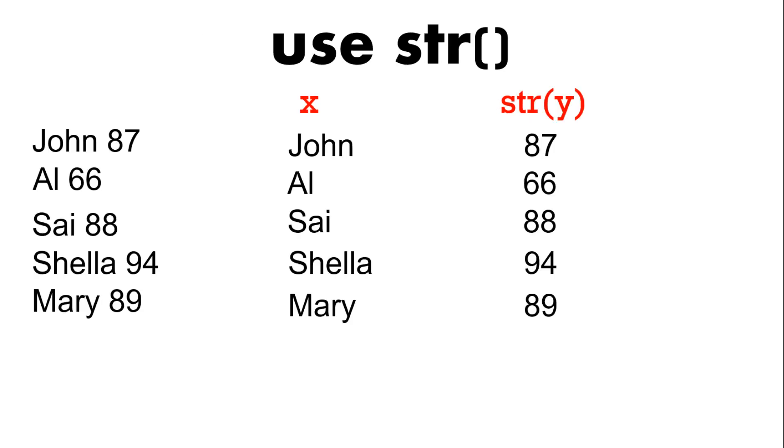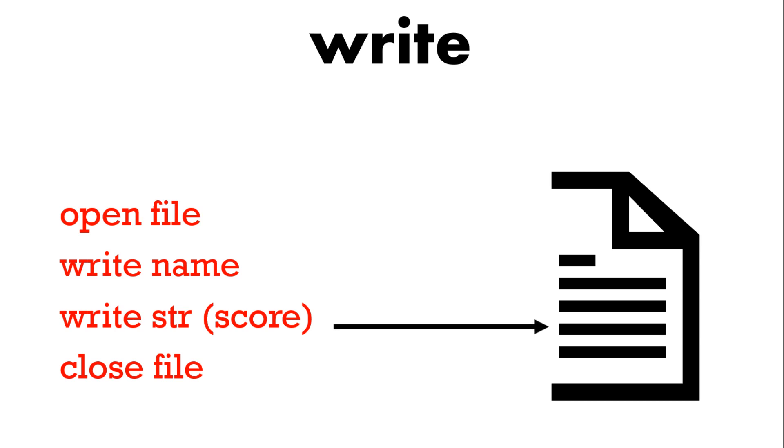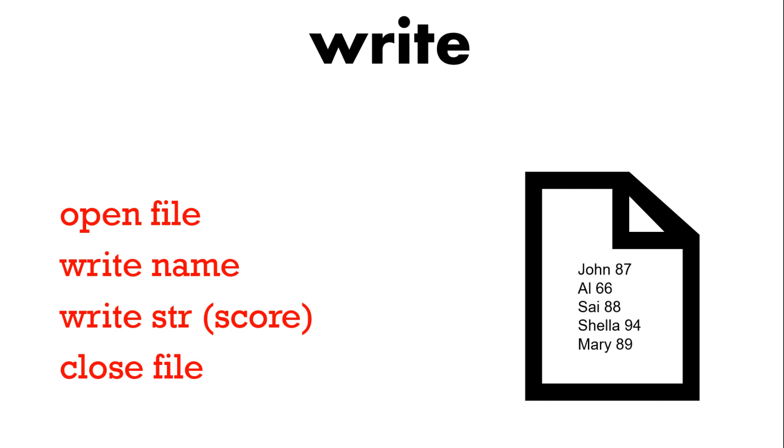So again in an example we've got the name and the scores and we need to change those integers to strings. So what do we do when we write? We open the file. We write the name. We write the score which we change to a string. And then we're going to close the file. So that means the new file that we've created has the people's names and their scores inside. So that makes our new file with the scores in.